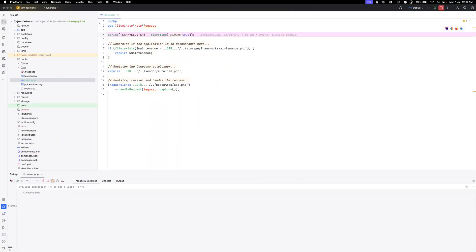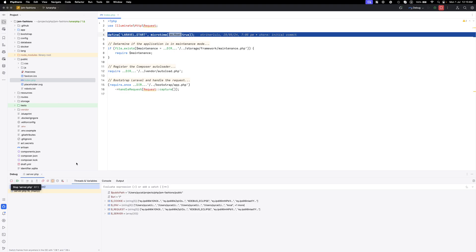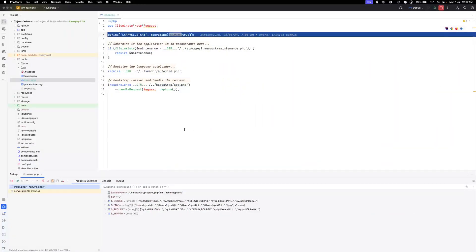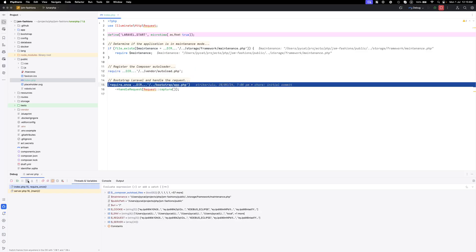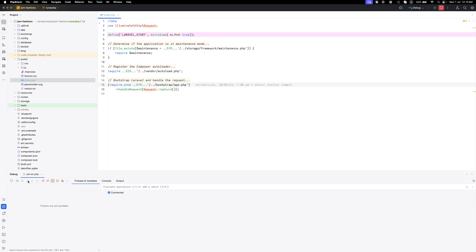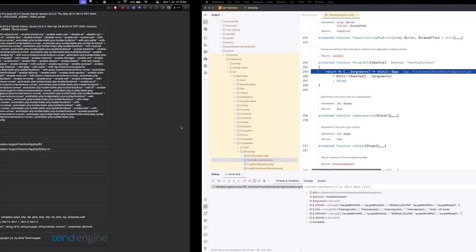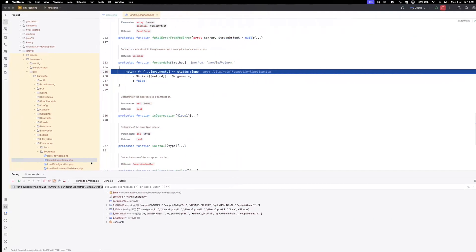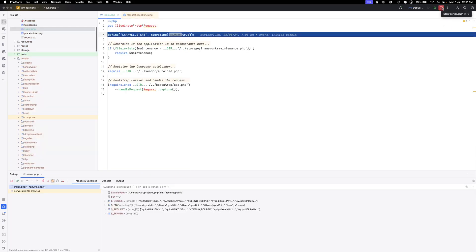So this is a simple way to configure the Xdebug in your IDE PHPStorm using Herd. That's it, thank you.